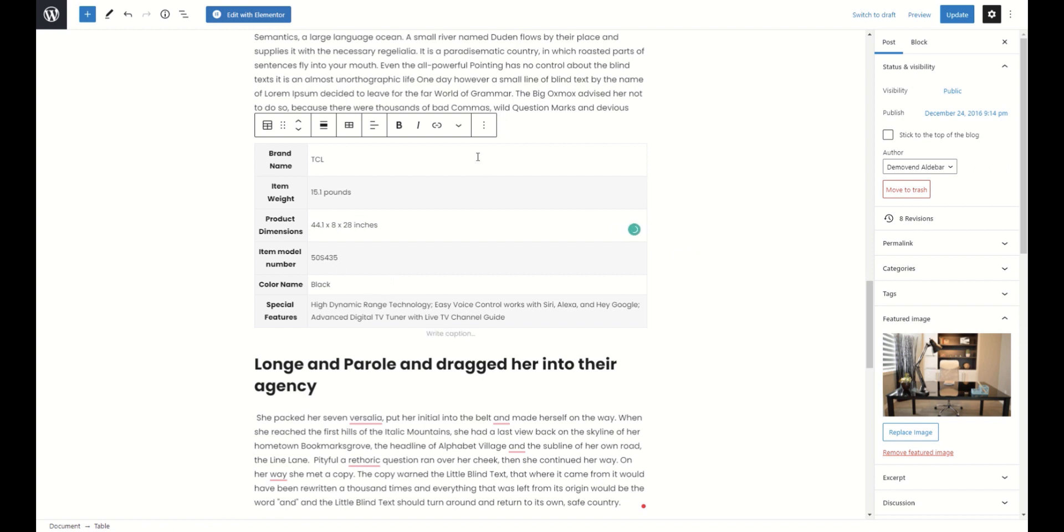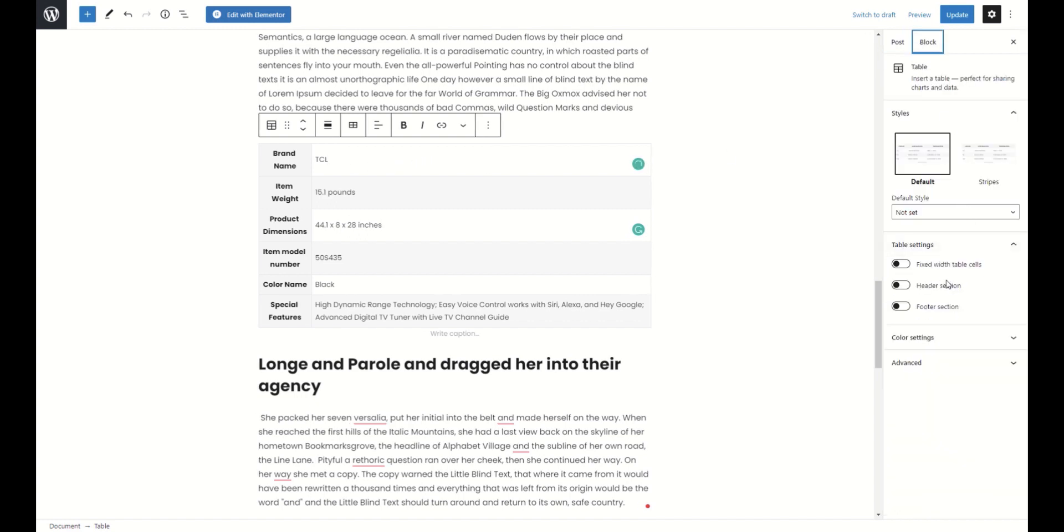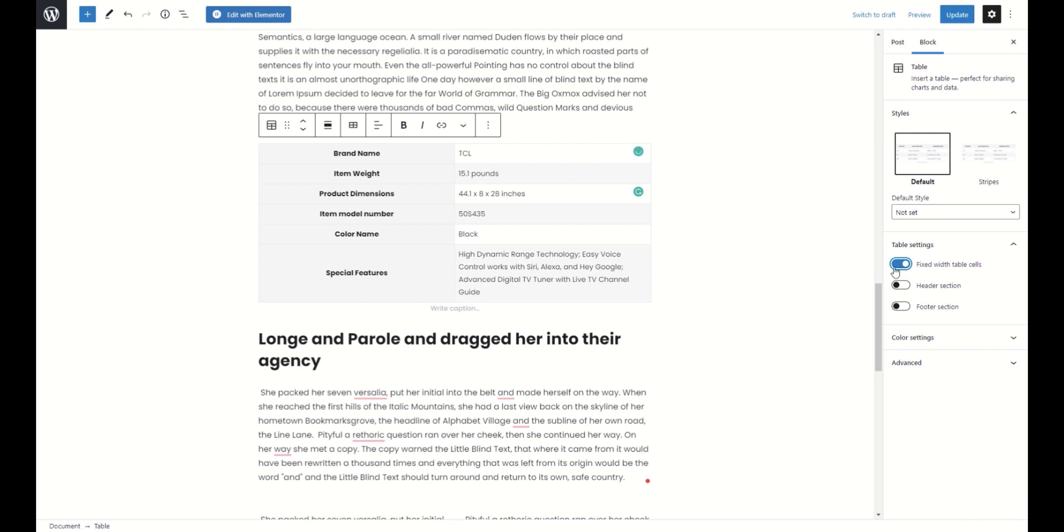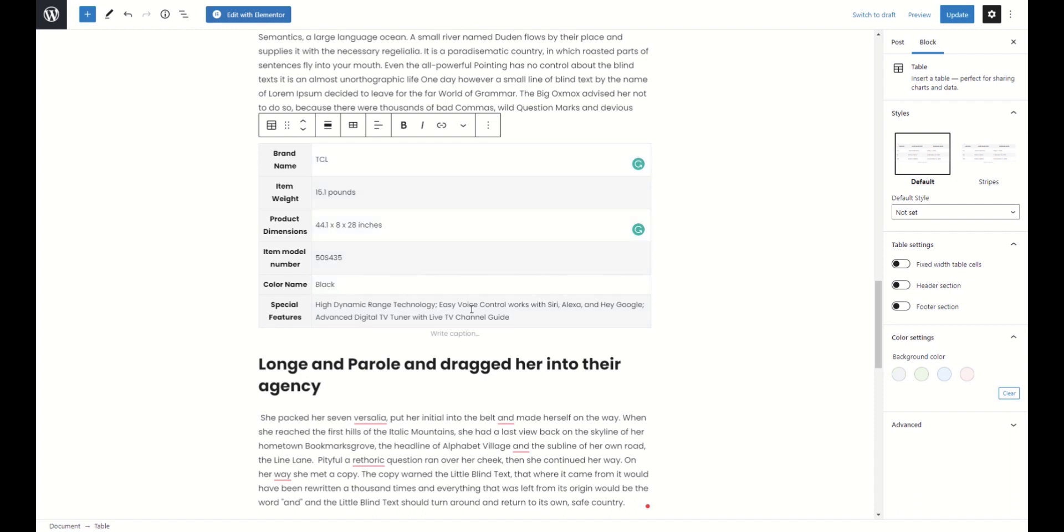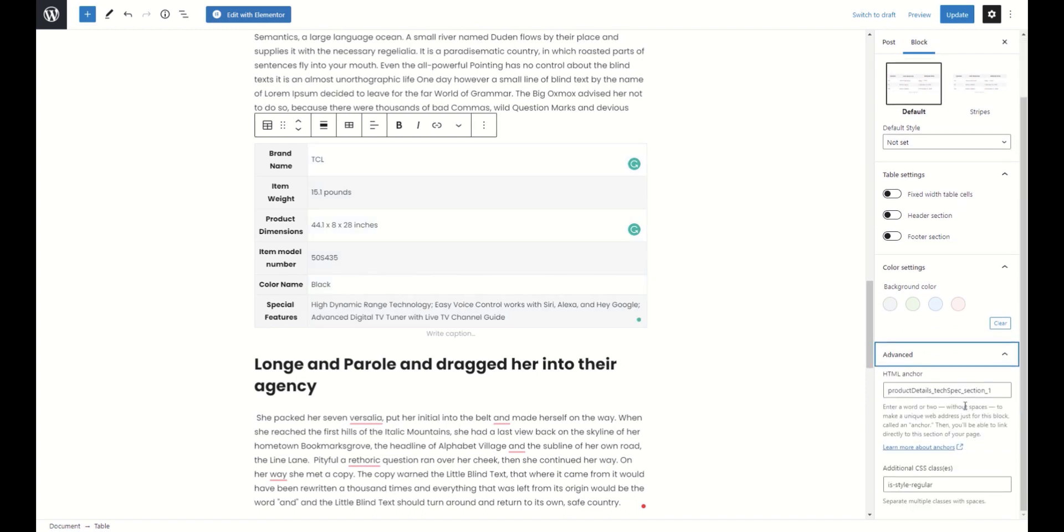In block settings, you can change width and colors as you like. Also, sometimes additional classes are copied. So, remove them in the advanced tab.